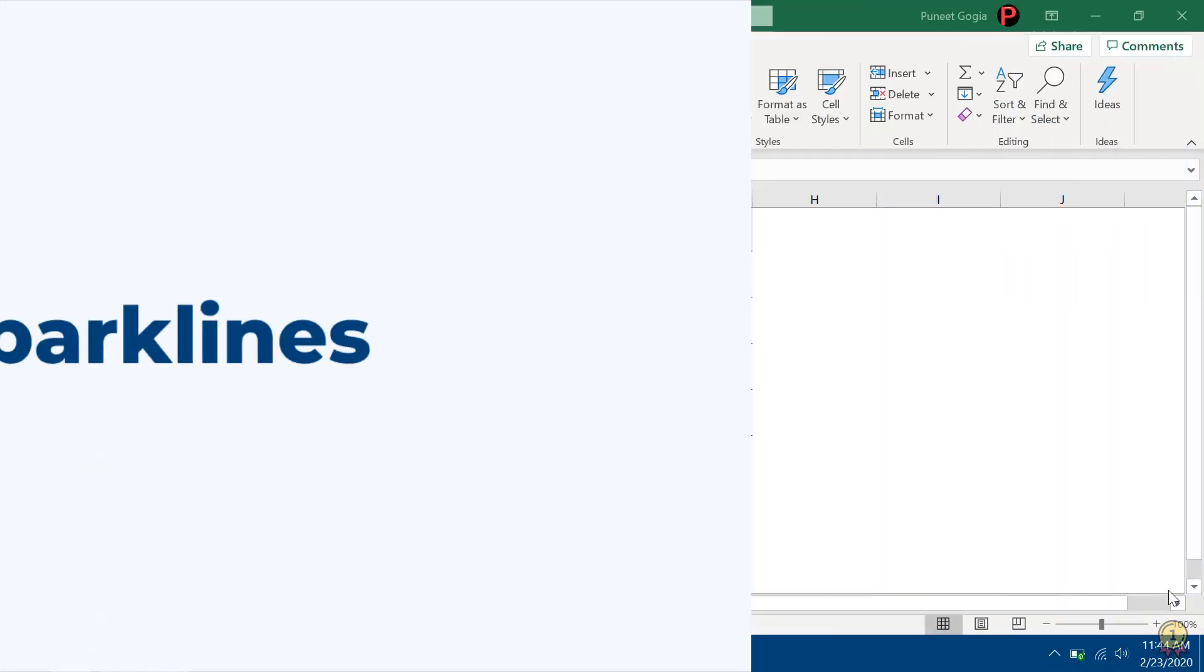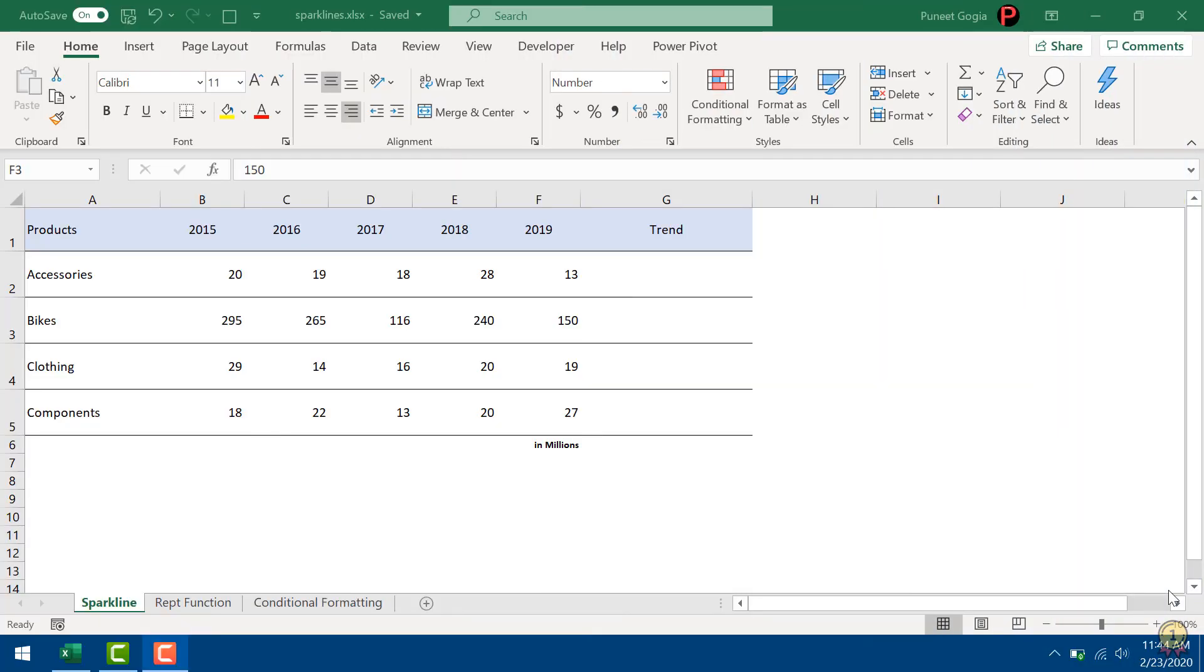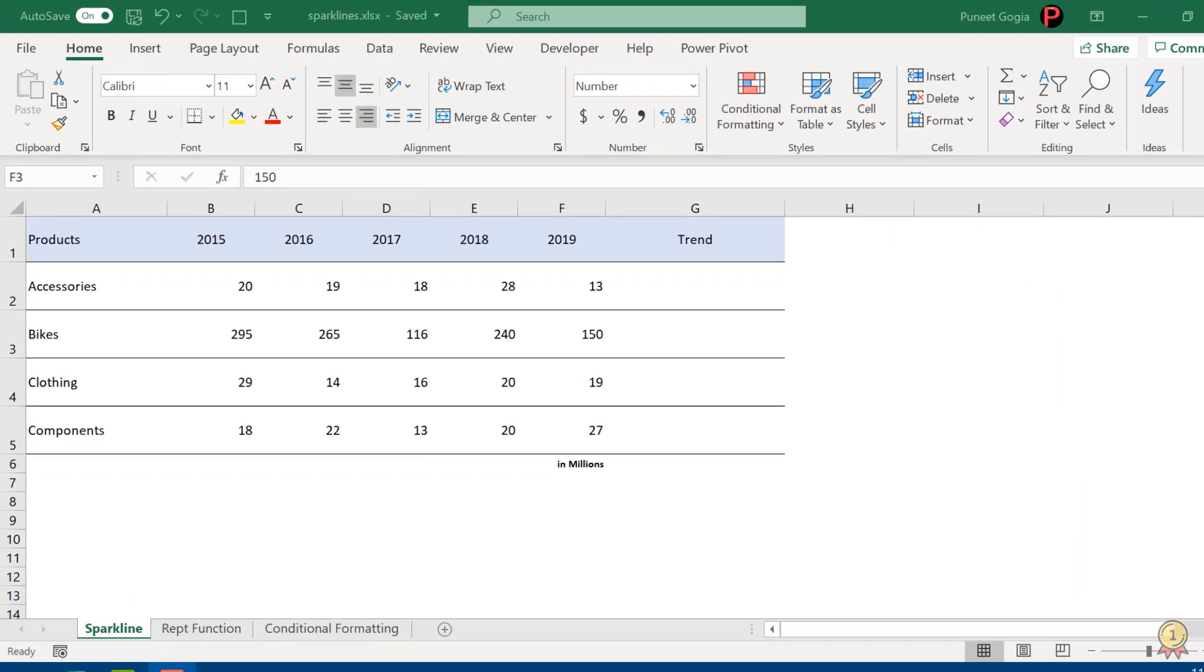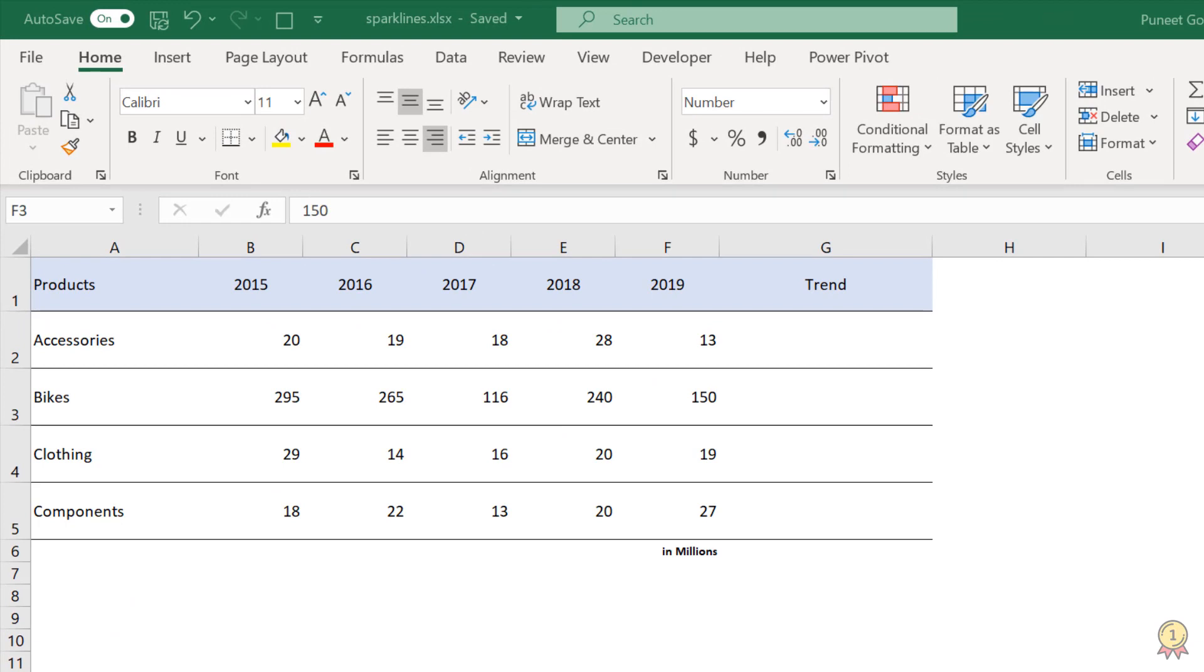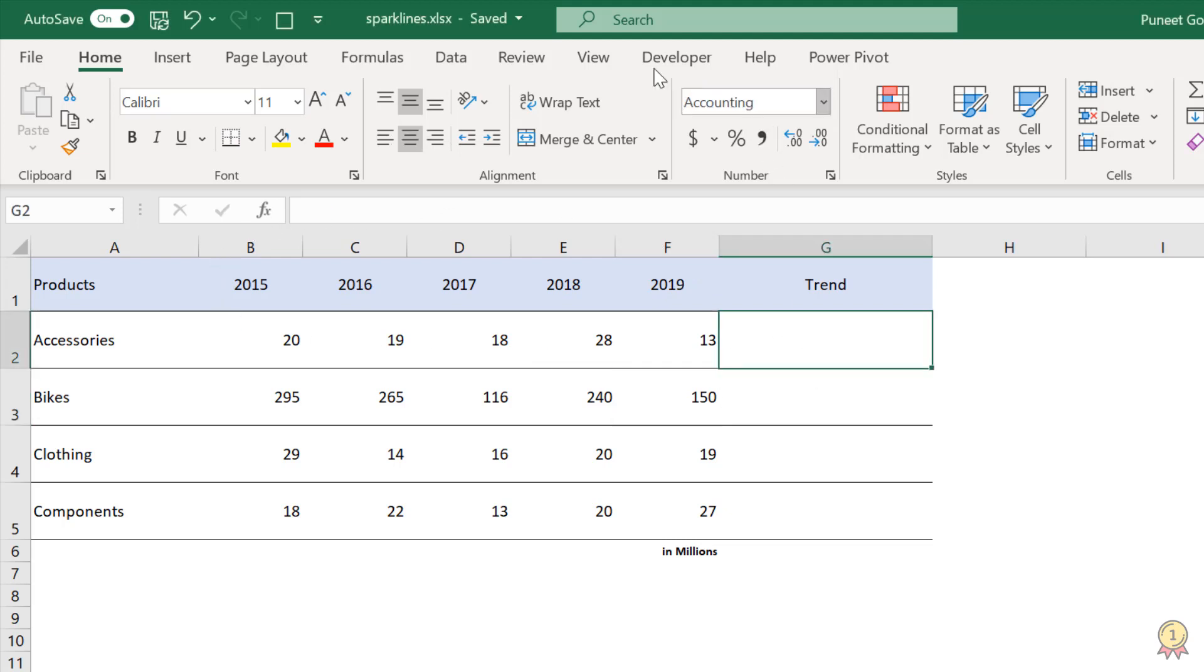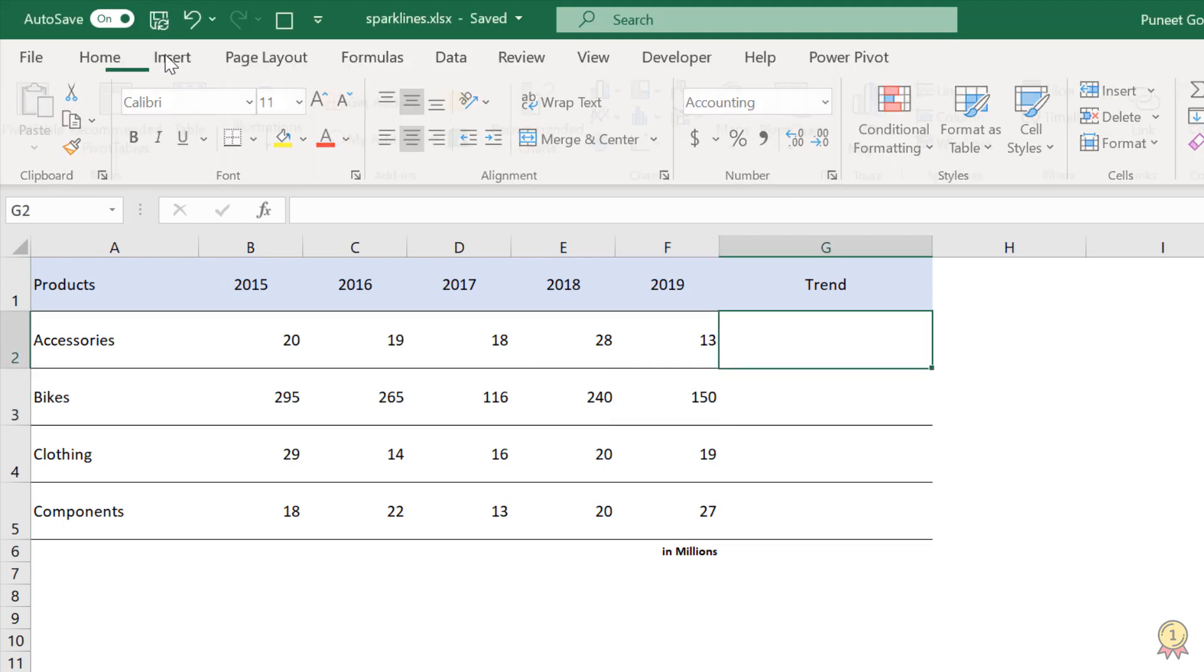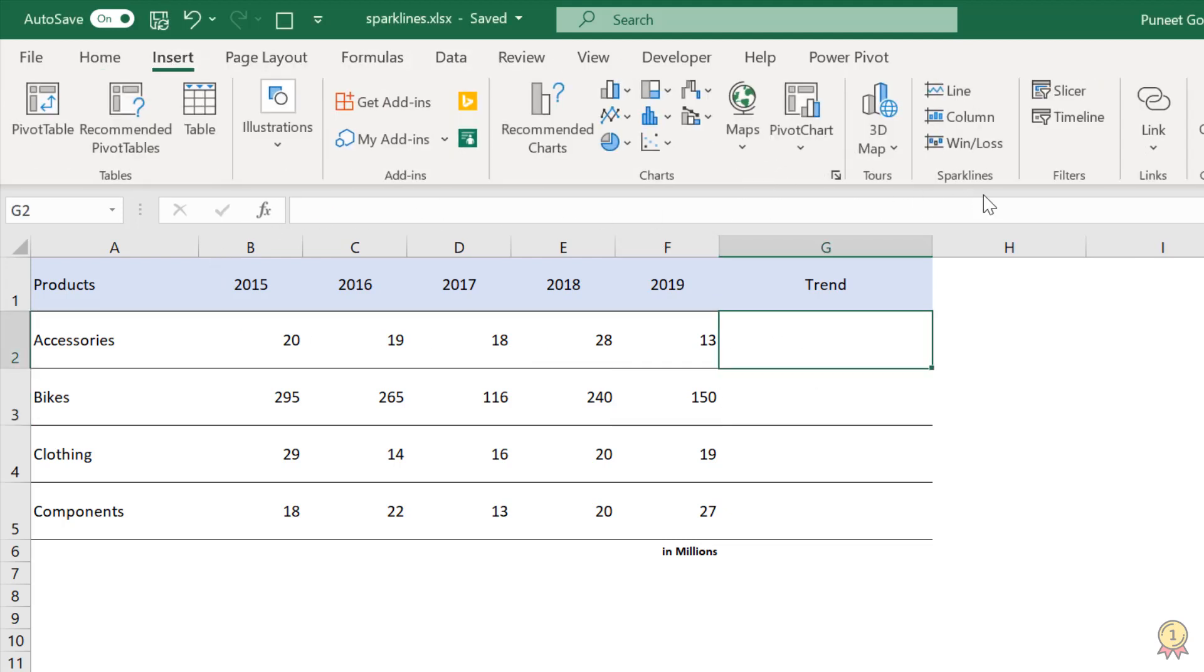So here in this worksheet, I have year-wise product data and in this column, what I want to do is I want to add a trend line for all these five years. So what I'm going to do is I'm going to click on the Insert tab and go to the sparklines.